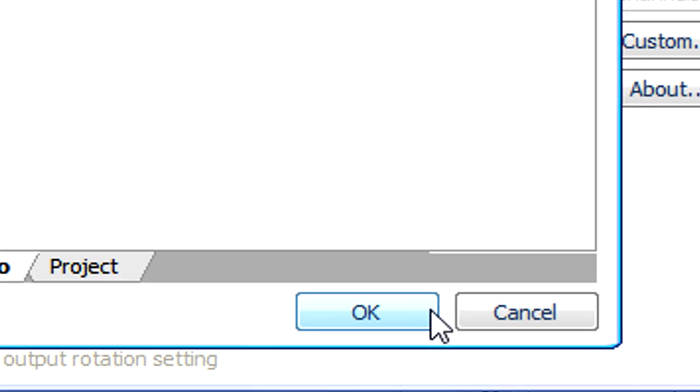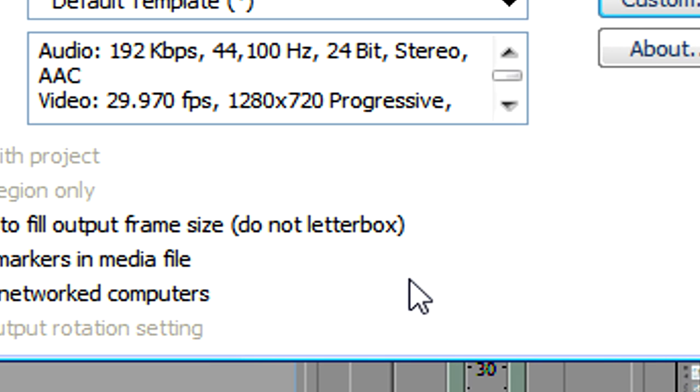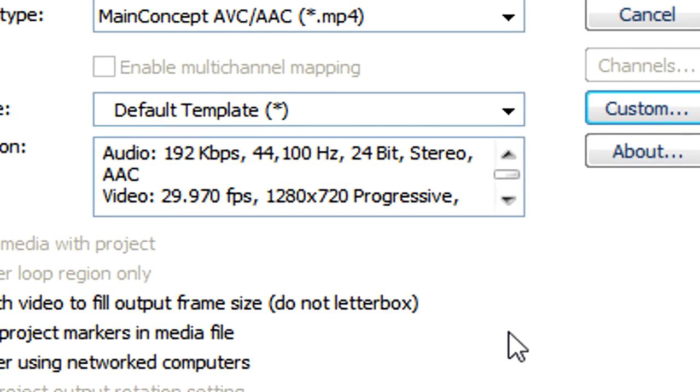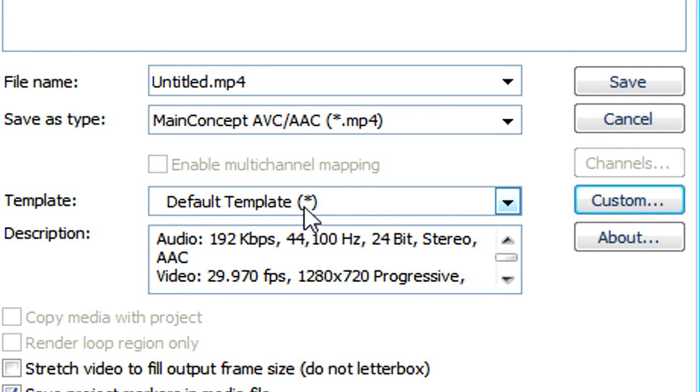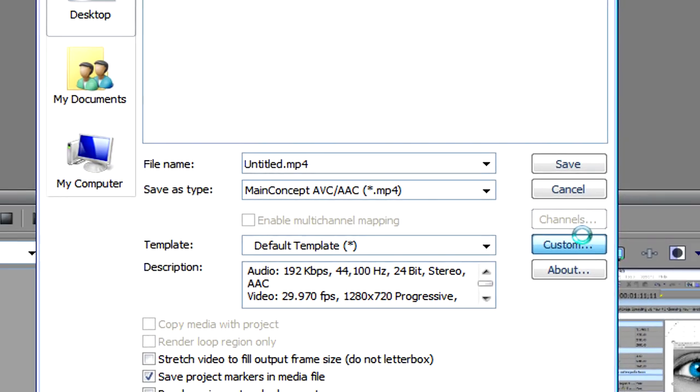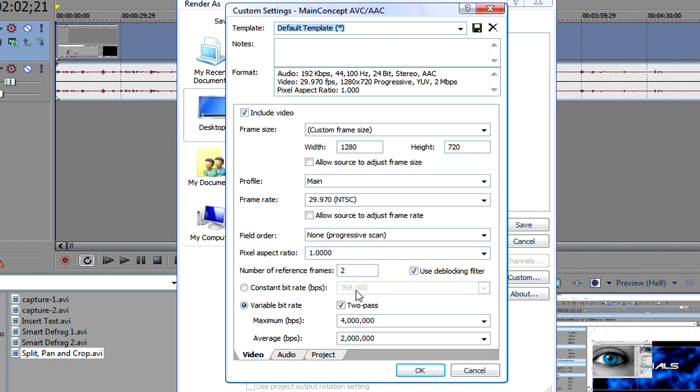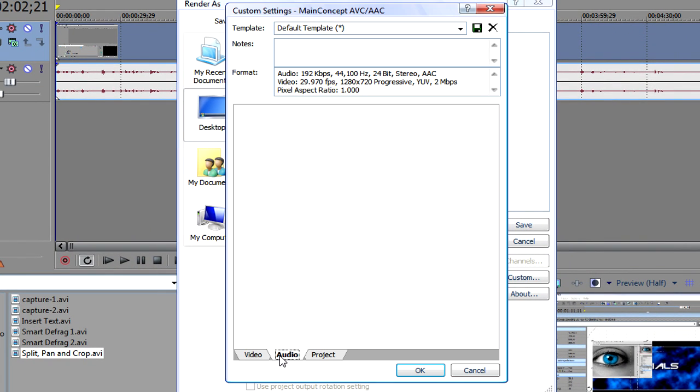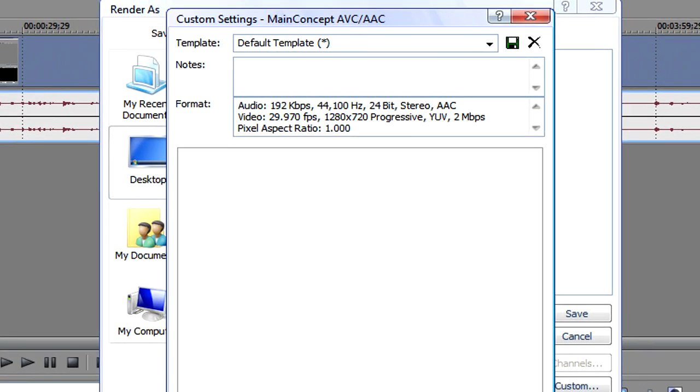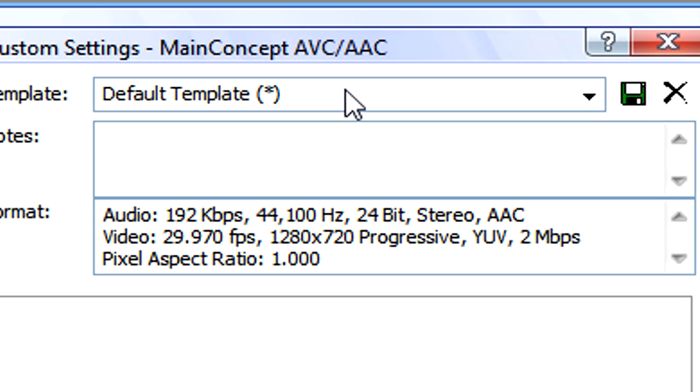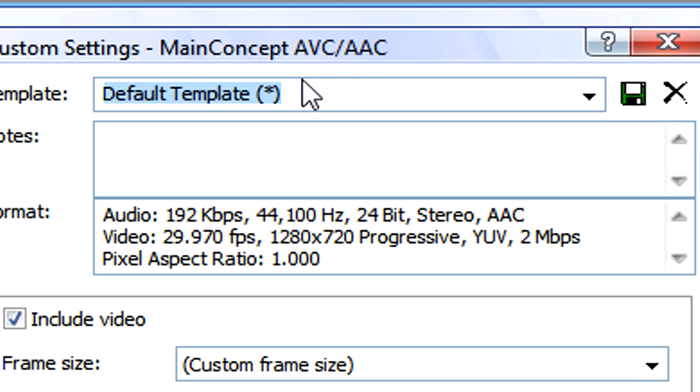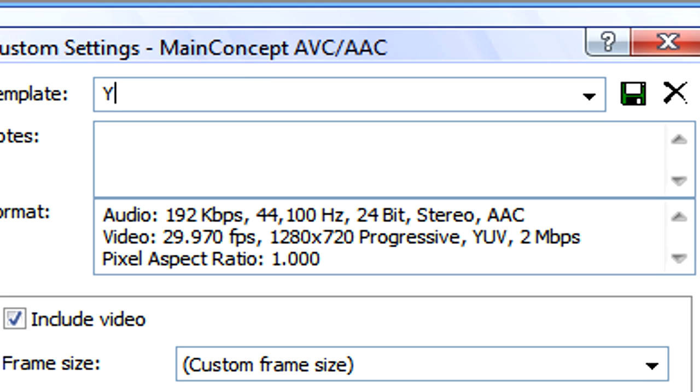Now click on OK. You'll see templates been made. You want to click on custom again just to make sure everything's OK, which it looks like it. So in this text box here you want to type in a name for your template. For this I'm going to call it YouTube HD 720p.